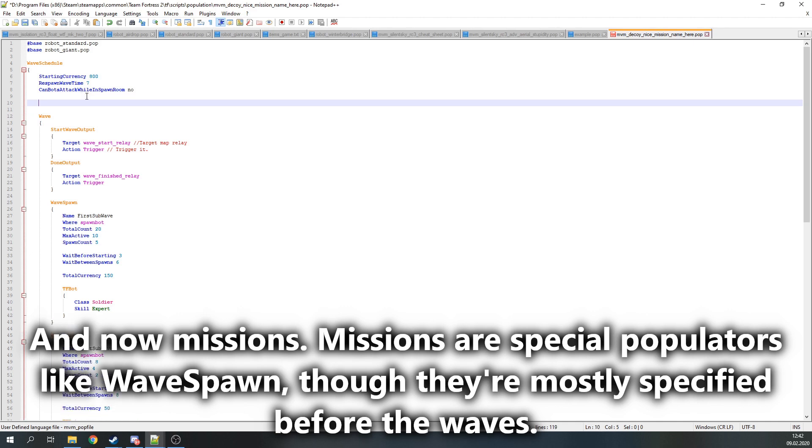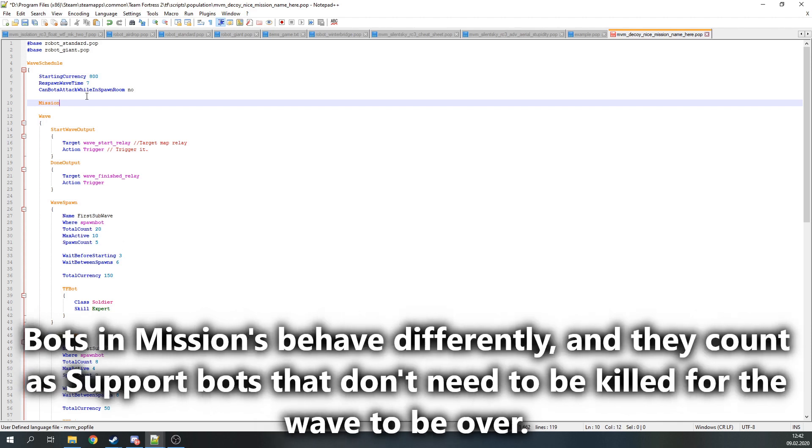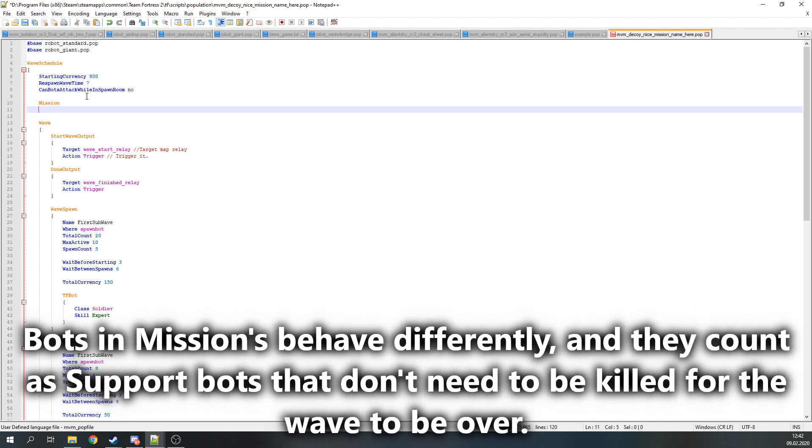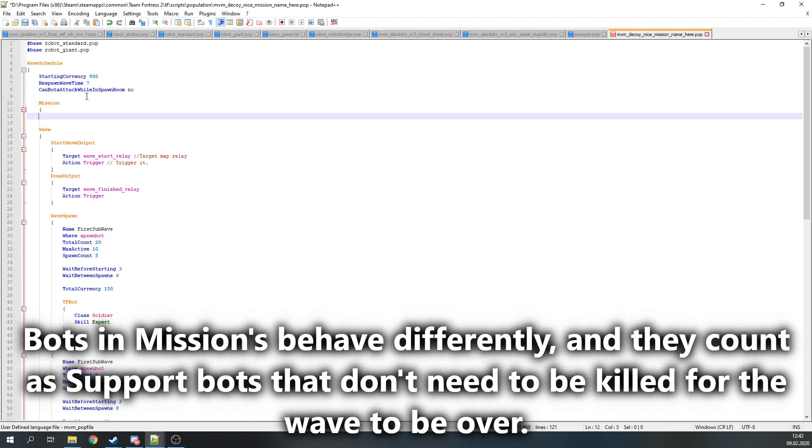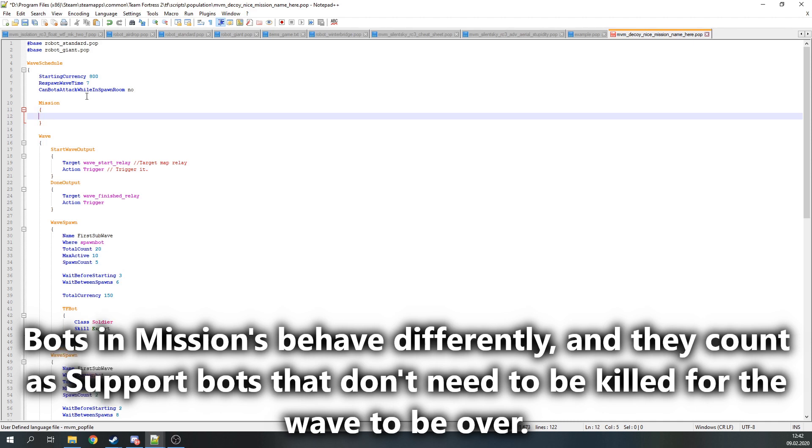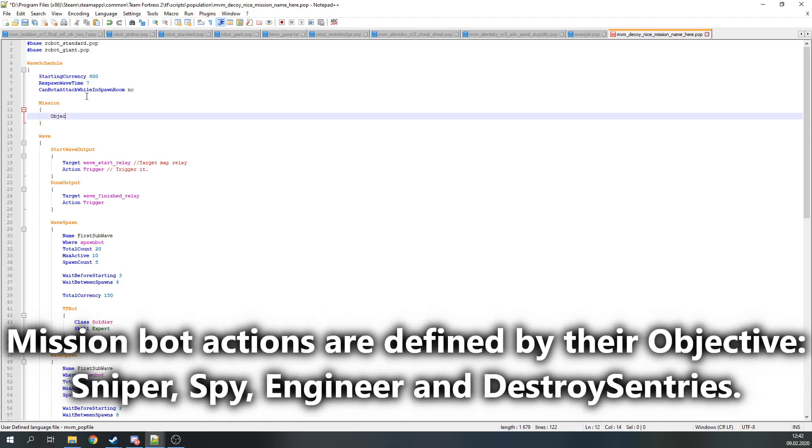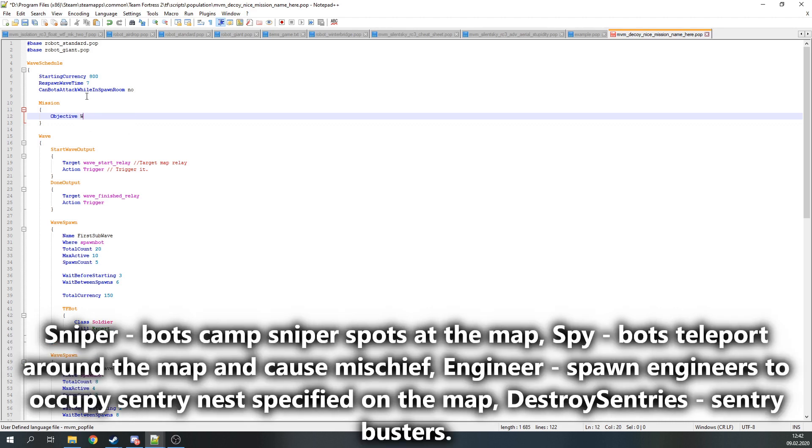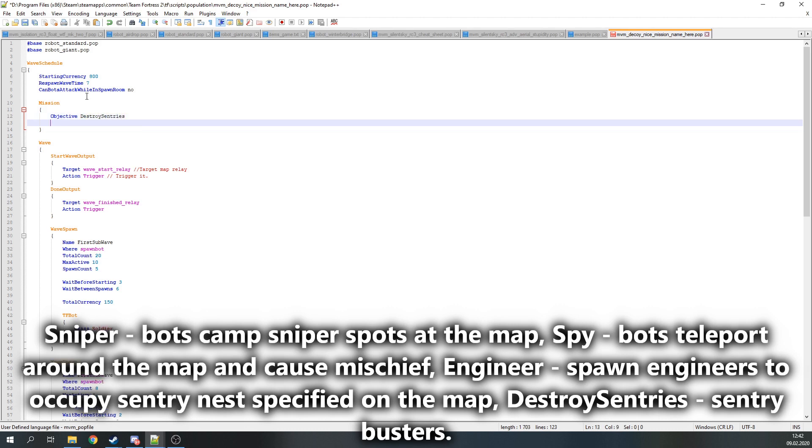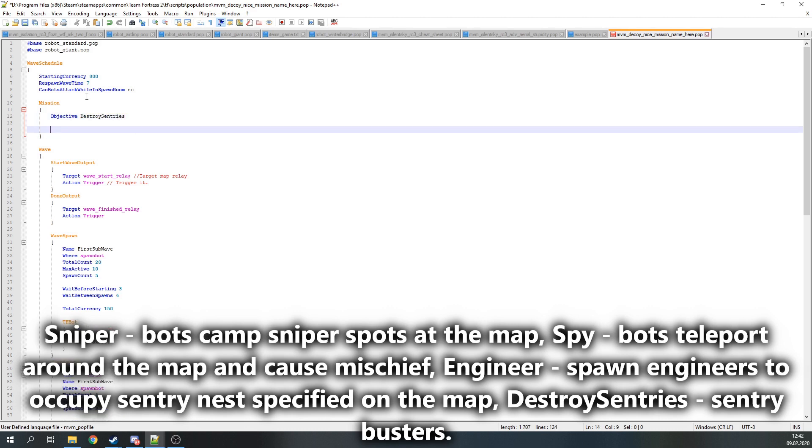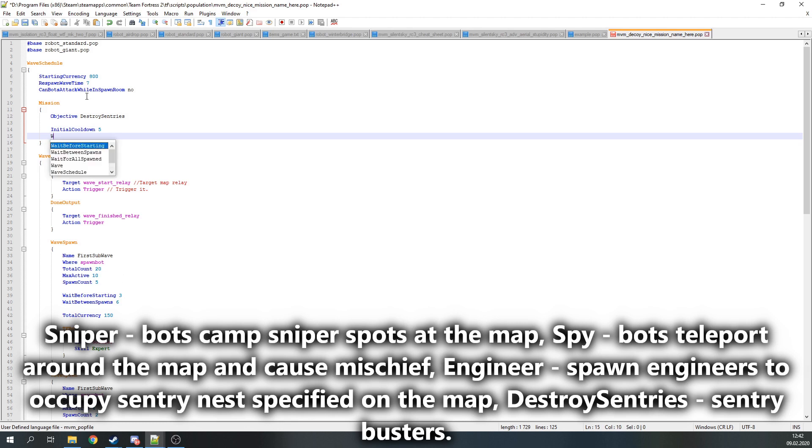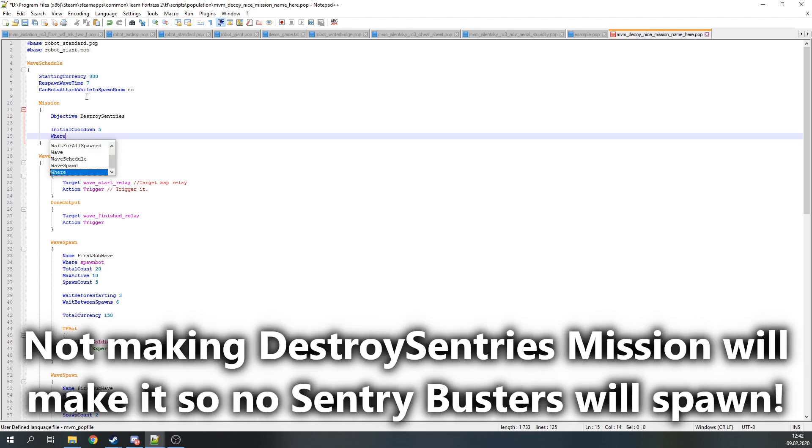Missions are special populators like waves are, but they are usually specified before the waves. Bots that spawned in missions behave differently, and they count as support bots that don't need to be killed for the wave to be over. What mission bots will do is defined by their objective. Objectives include Sniper, Spy, Engineer and DestroySentries. Sniper will make bots camp at the sniper spots. Spy will teleport bots around the map to cause some mischief. Engineer will spawn engineers that occupy sentry nests specified on the map, and DestroySentries are the sentry busters. Not specifying DestroySentries mission would make it so no sentry busters will spawn.